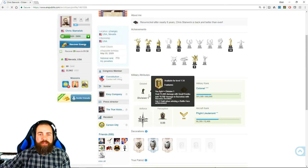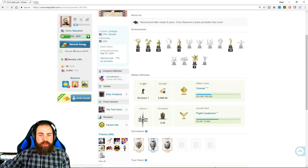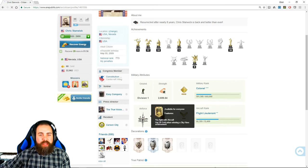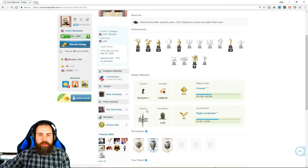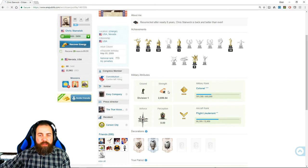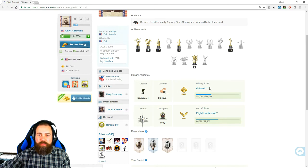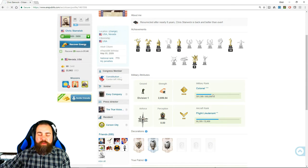Shows your military attributes. Now there's ground and air combat. Ground is based on your strength. You earn strength every day by training. And then your military rank. You gradually level this up as you fight.